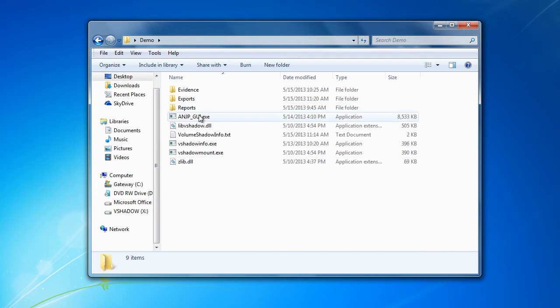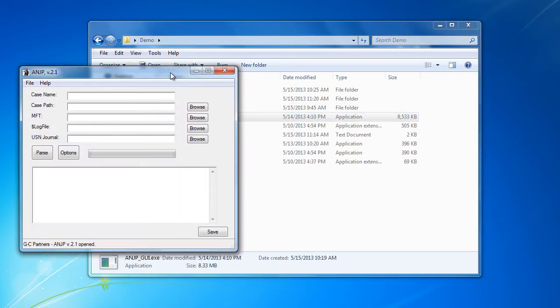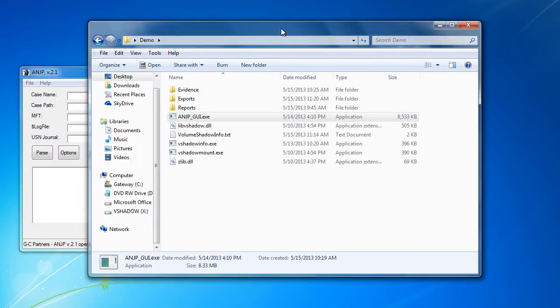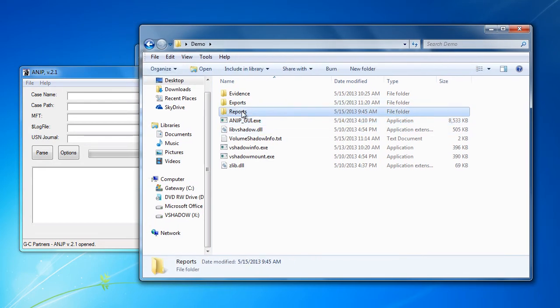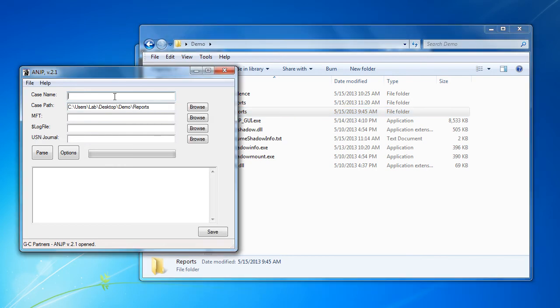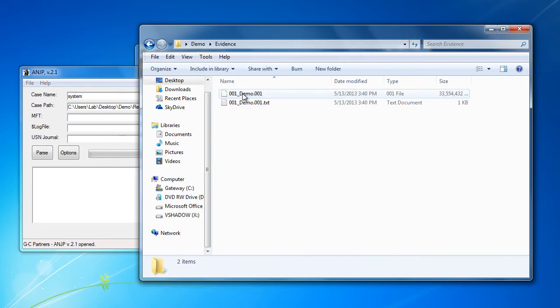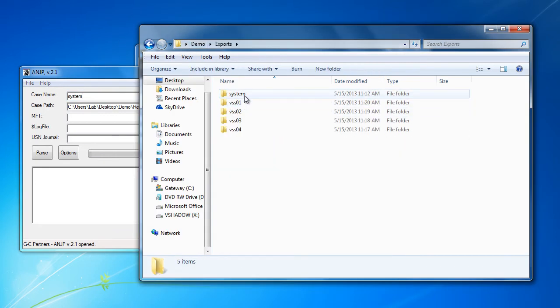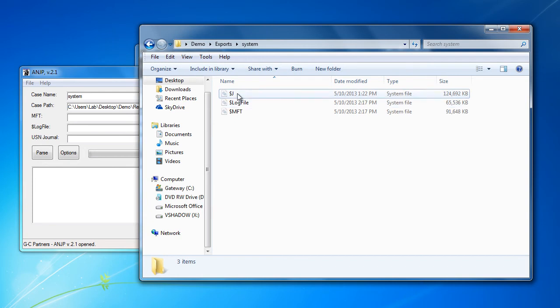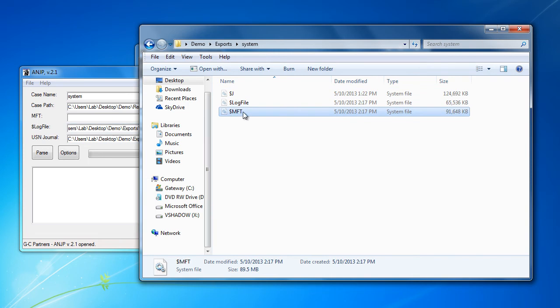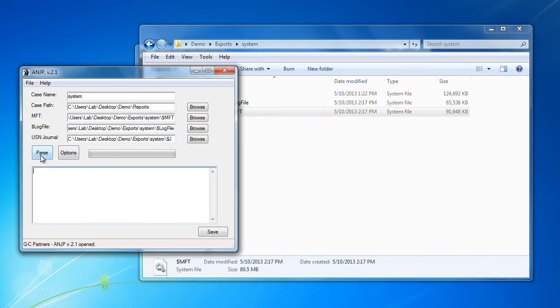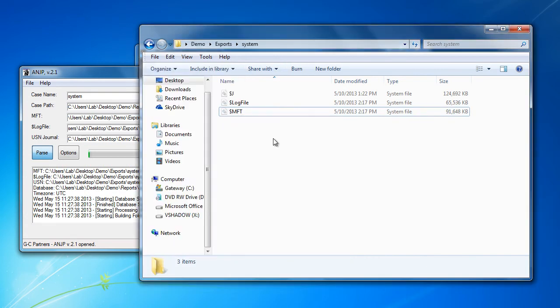Once we have extracted out each of the individual files from the volume shadow copies, we can start parsing them each set. Luckily in the next beta version of the log file parser, you will be able to drag and drop the files so it'll help save a little bit of time. Because the process can take a while to parse each of the files, we're going to skip to once all the files are done parsing.